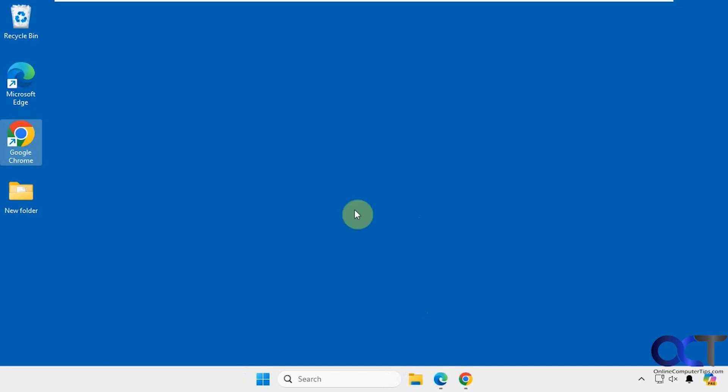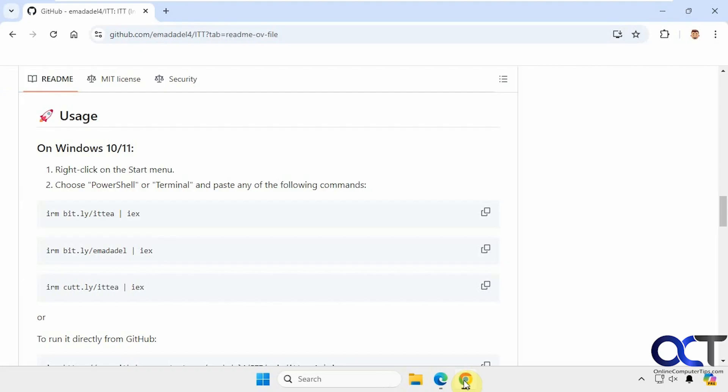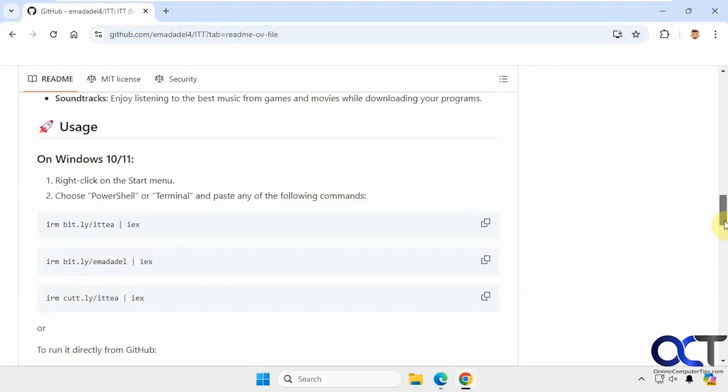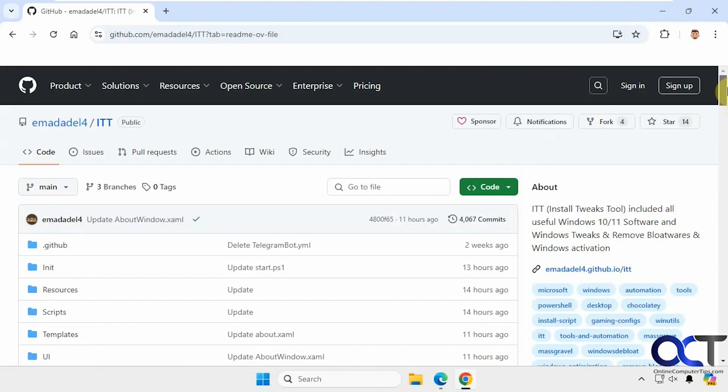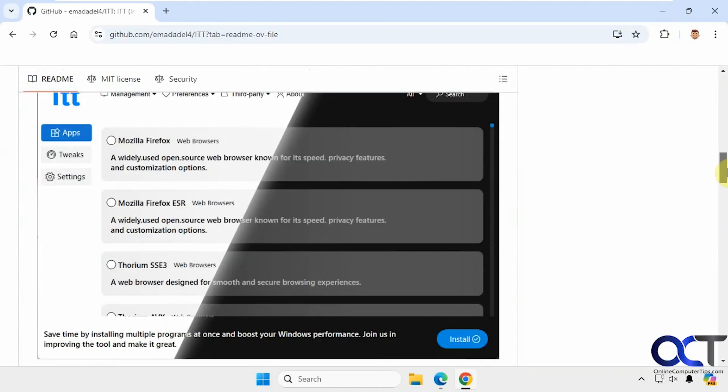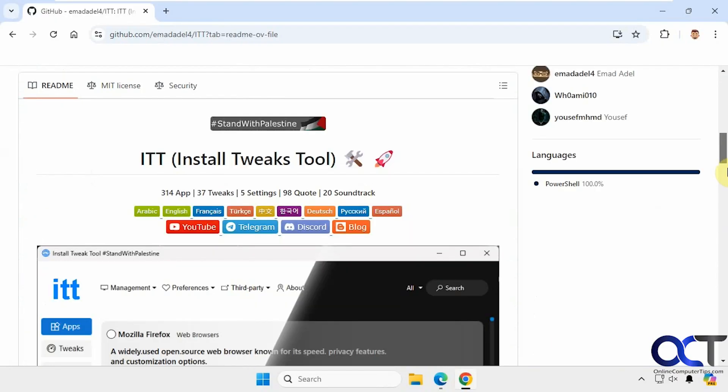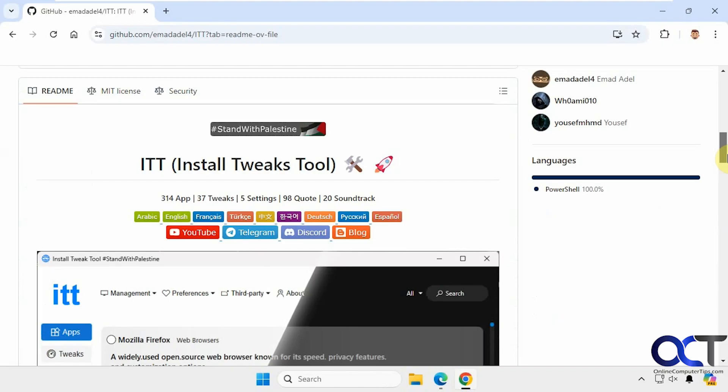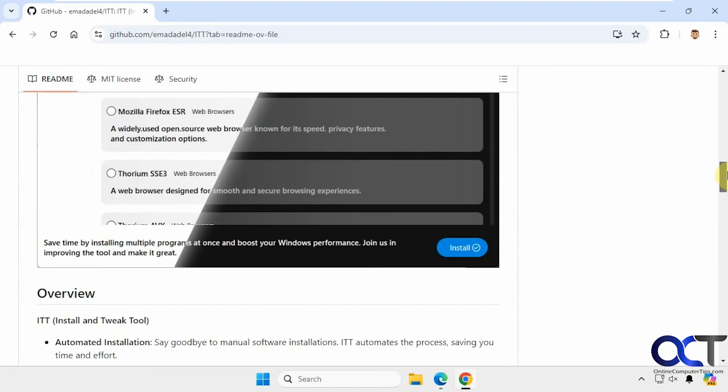It's a nice app that you can run a bunch of tools all from the same place. To use it, you just have to go to this GitHub site here, and it's called ITT. That's the name of the app - Install Tweaks Tool.